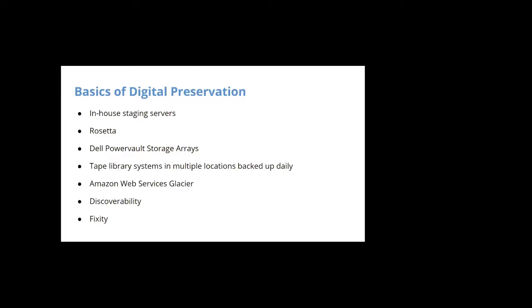Material is discoverable via Primo, which is the discoverability layer that we use in Rosetta. Primo and Rosetta index to search engines like Google. In terms of fixity, Rosetta automatically runs checksums. So that's something that's automated for us. We don't do that ourselves. And that's, if you have questions in the Q&A, I'm happy to talk about that more. But that's sort of the basic bones of digital preservation here.